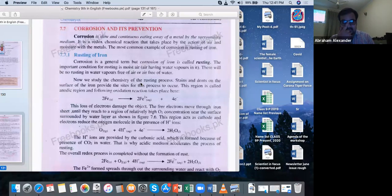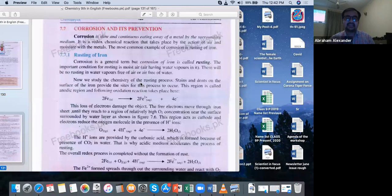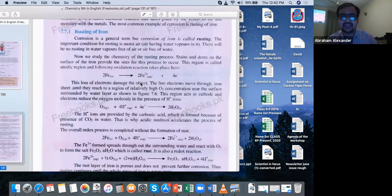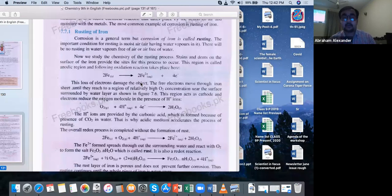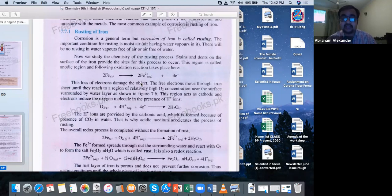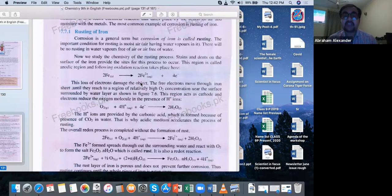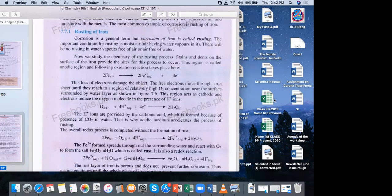Oxygen is reacting with hydrogen ions, and the four electrons released from iron produce water. Where do the H⁺ ions come from? In air, there is no pure oxygen and water alone; carbon dioxide also plays a role because air is a mixture of gases — oxygen, nitrogen, and carbon dioxide. So the H⁺ ions come from carbonic acid. Carbon dioxide dissolves in water to form carbonic acid, H₂CO₃. Carbonic acid speeds up the rusting process. Thumbs up if you have understood this concept.